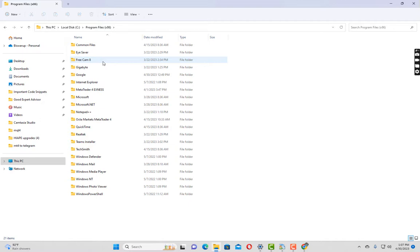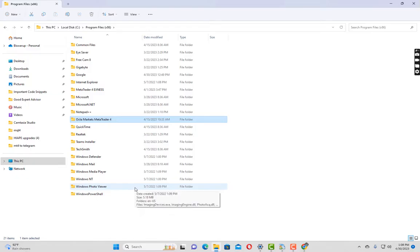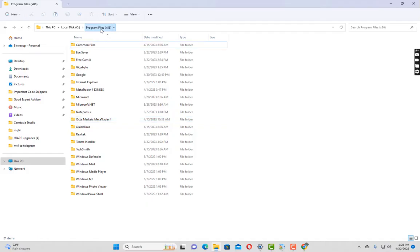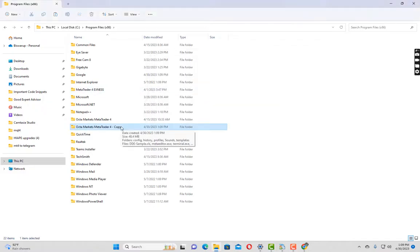The installation folder should be named after your broker. Since I installed the OctaFX MT4 setup, my installation folder is named OctaFX Market MetaTrader 4. I will click on this folder and click copy. Then I will click on the Program Files x86 folder in the address bar, click anywhere on the white area, and paste the folder I just copied.